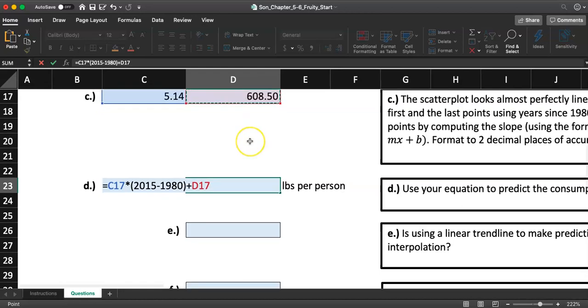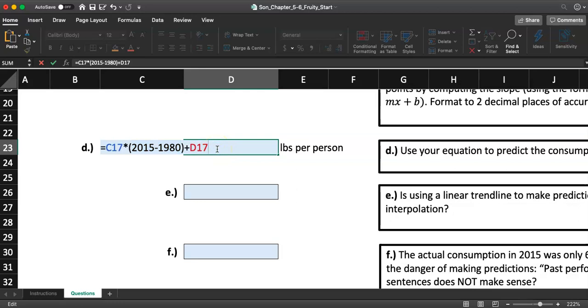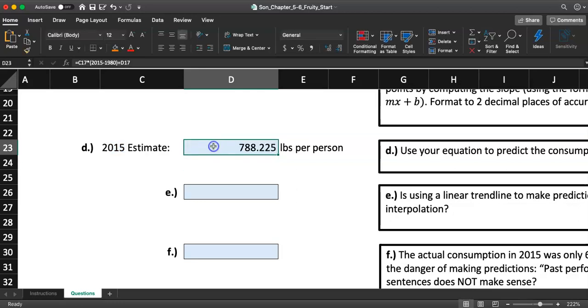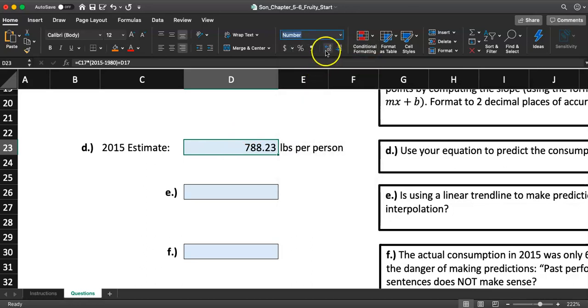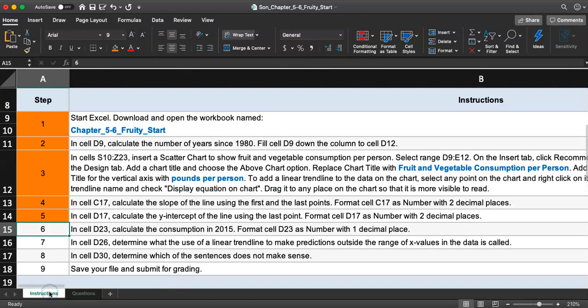Notice in my beer video, I forgot to type in the multiplication symbol and the formula wouldn't work. So I made sure to type in C17 times 2015 minus 1980 in a parenthesis plus D17. I hit enter, so the fruits and vegetable consumption estimate for 2015 will be 788.23, but I think they said number with one decimal place, so I'll go with 788.2 pounds per person.